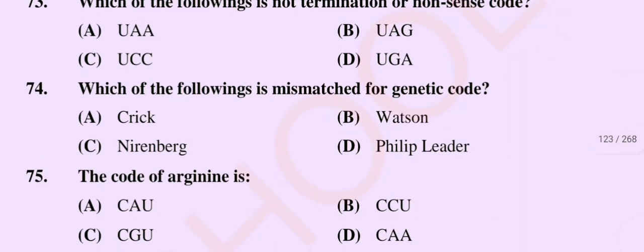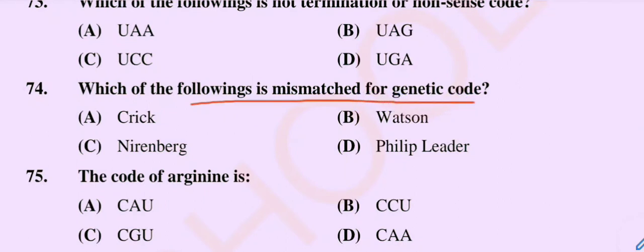Question number 74: Which of the following is mismatched for genetic code? Option A: Crick, Option B: Watson, Option C: Nirenberg, Option D: Philip Leder. So the correct option is Option B, Watson.